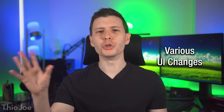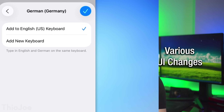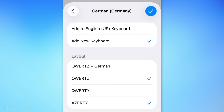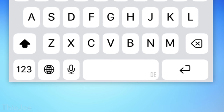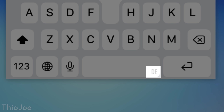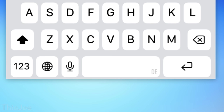Here are a few random UI changes worth mentioning. If you have multiple language keyboards set, it will now actually show which language you're using on the space bar. Before it would only do this if you had set a bilingual keyboard, but now it does it for everything.